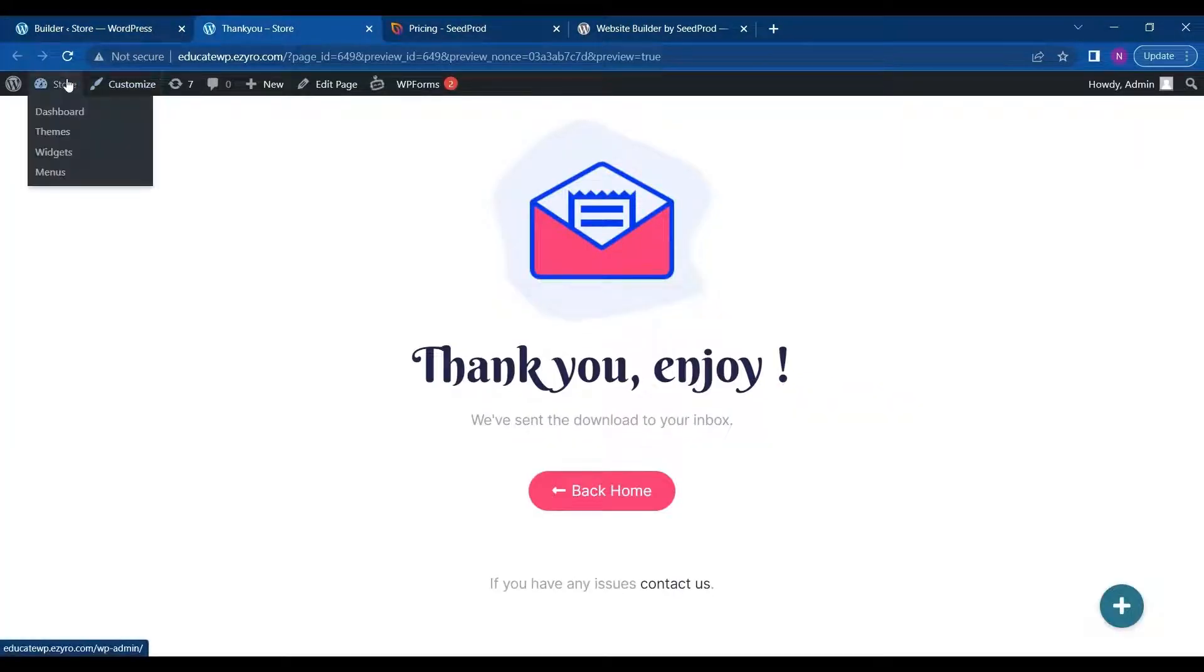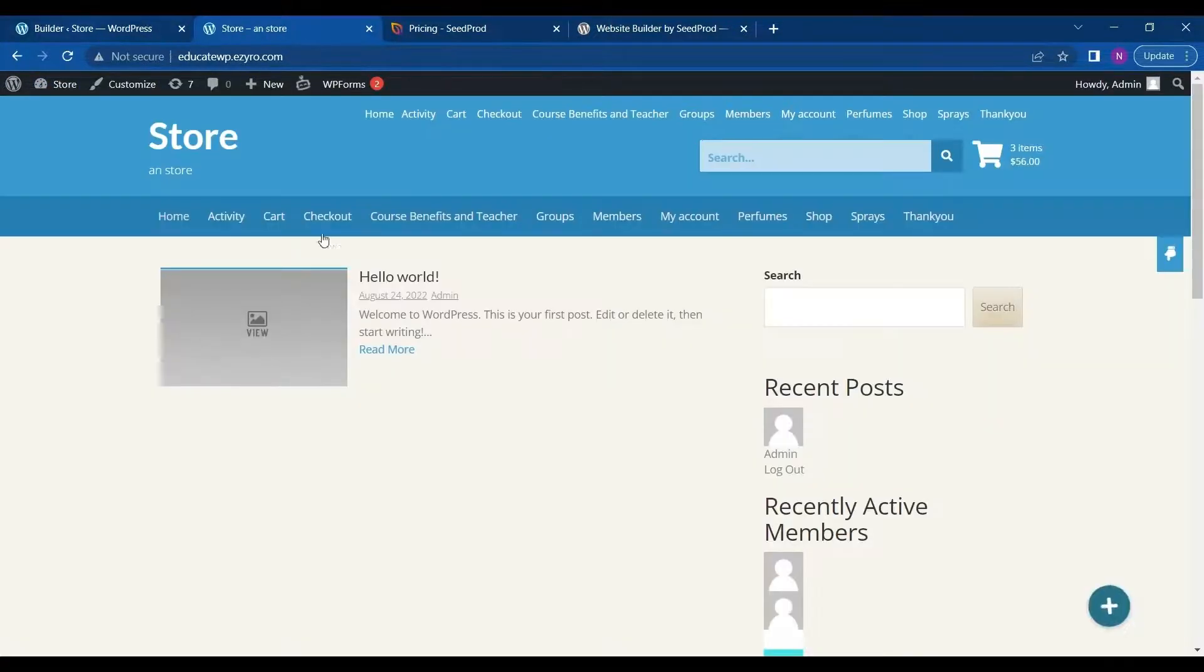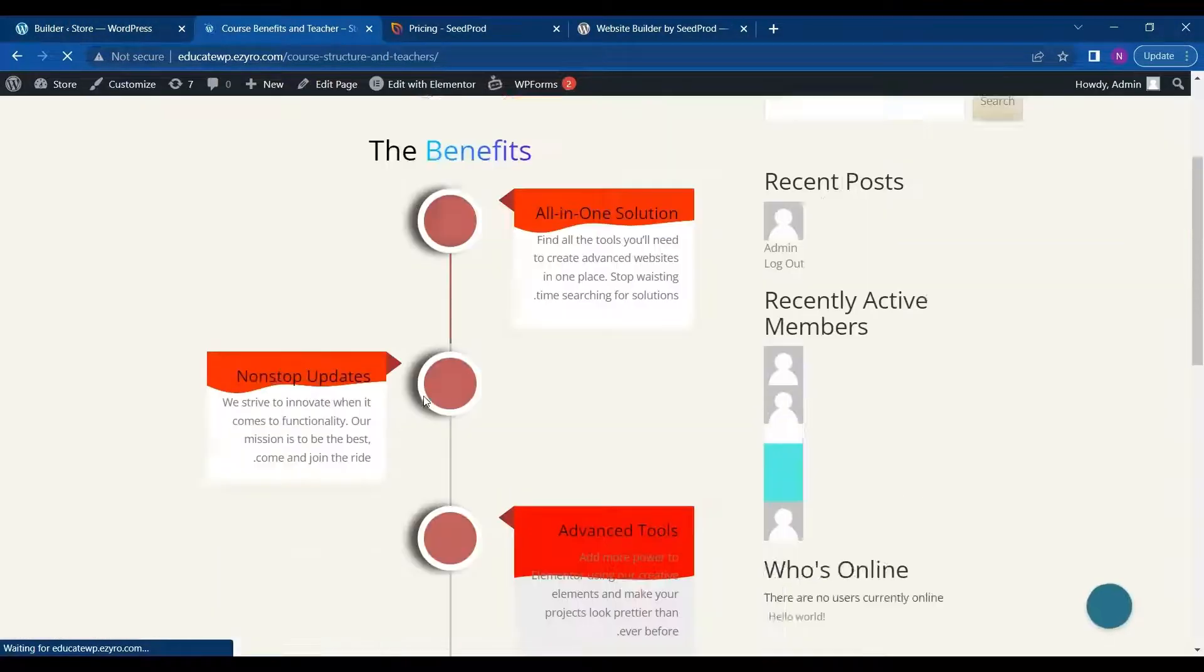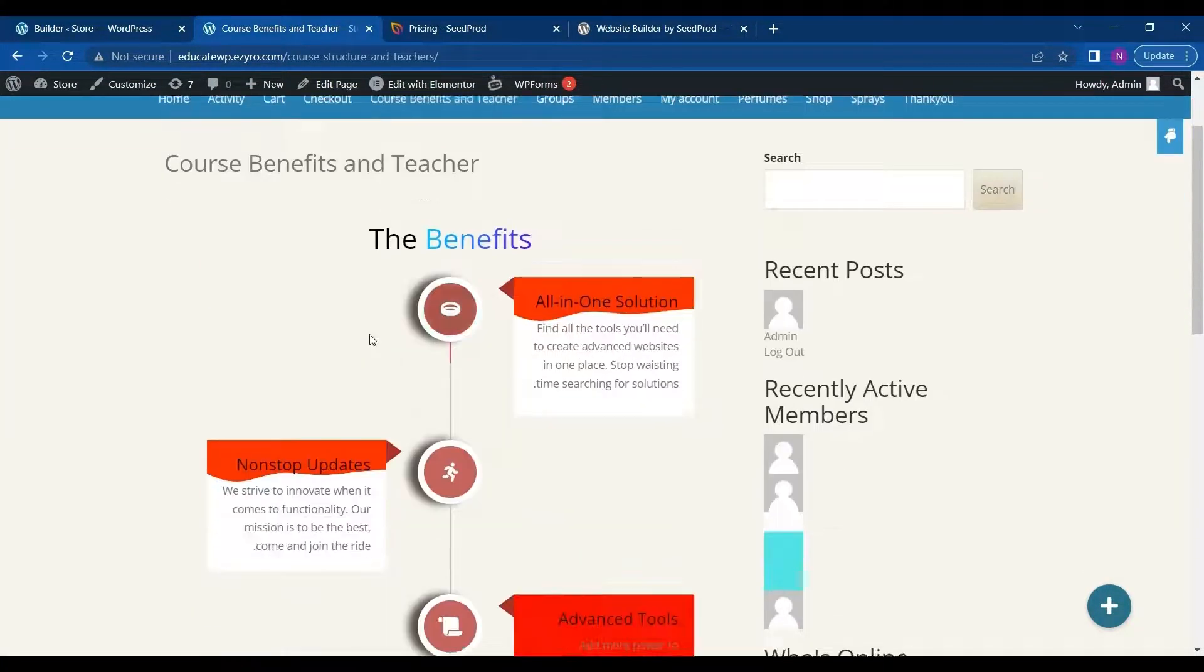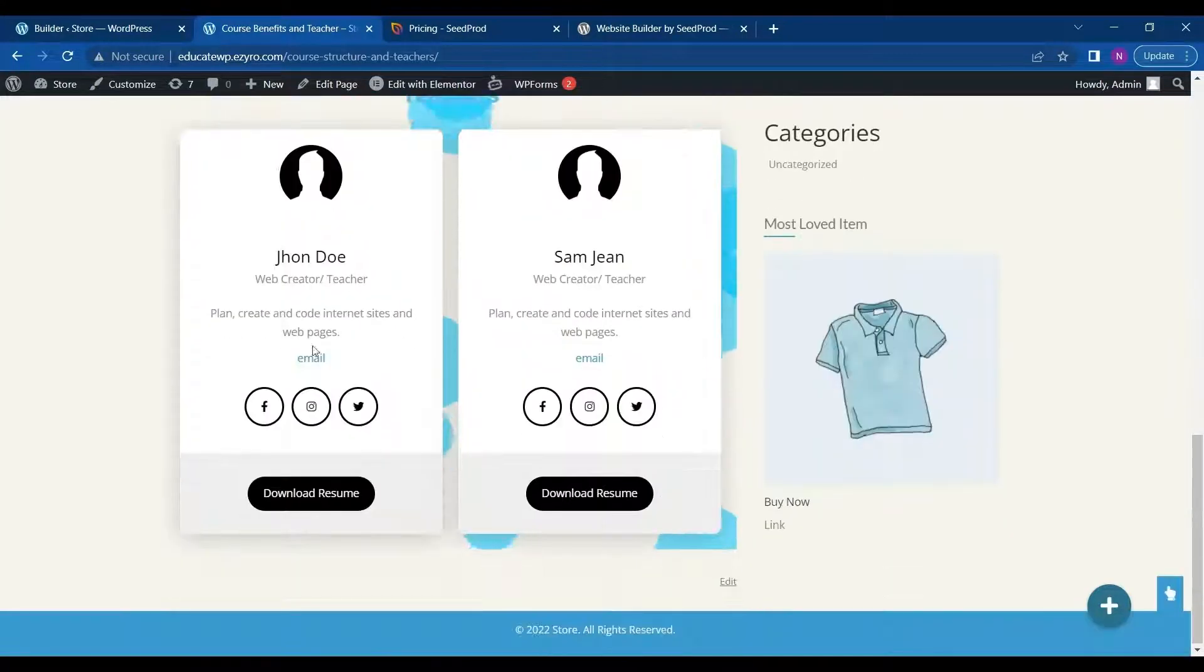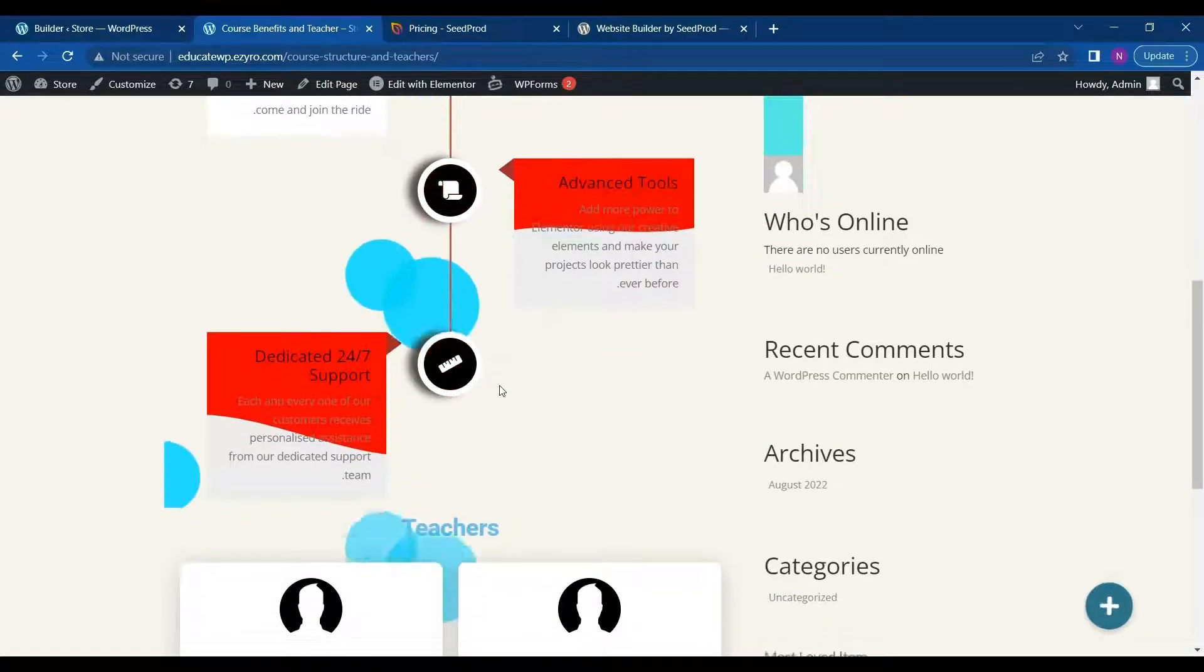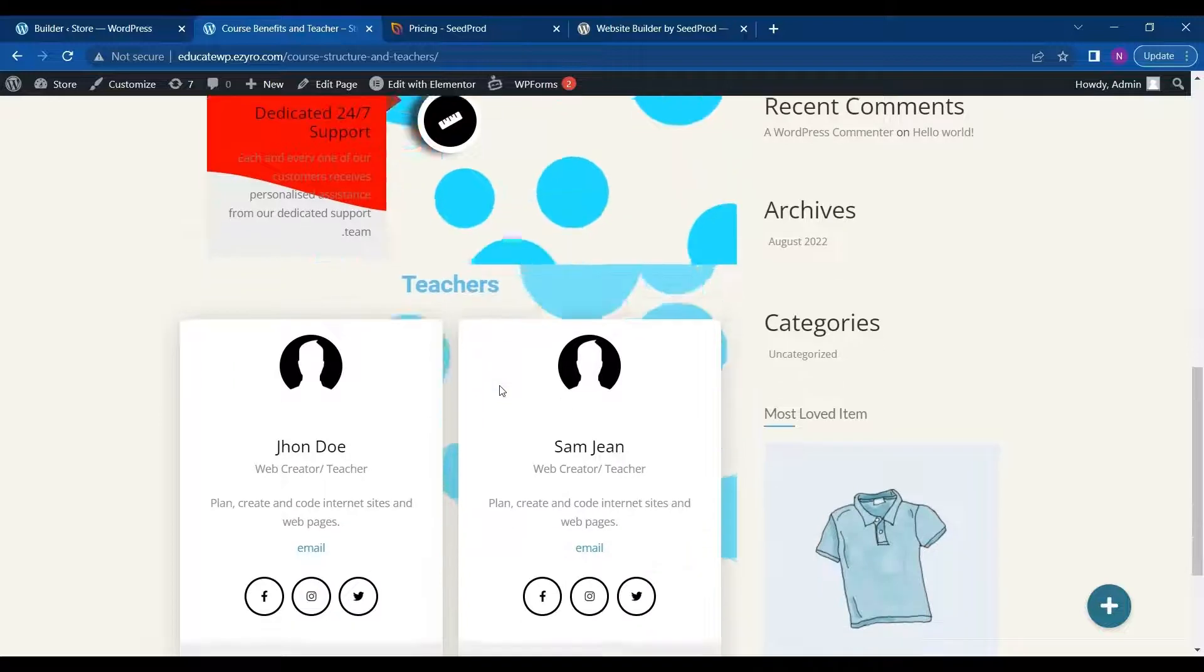I will get back to my store. So here I want to add this landing page to this button. This is a simple page which shows the course benefits and the teacher who are teaching that course.